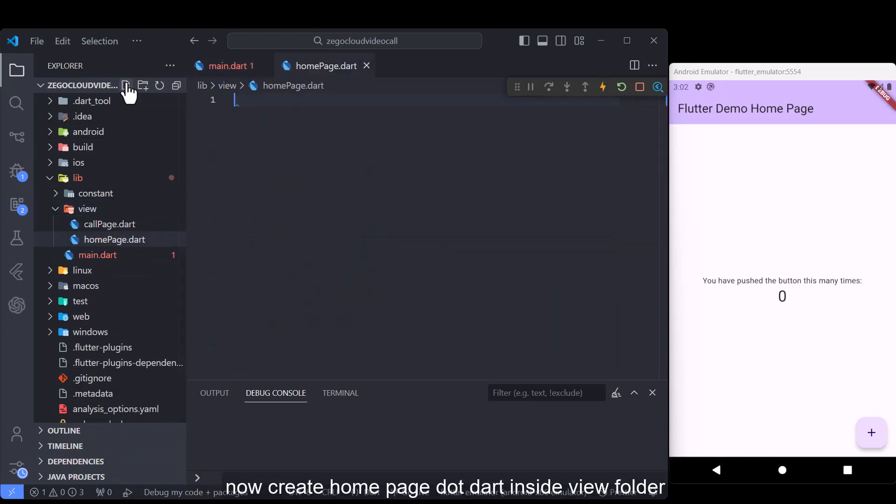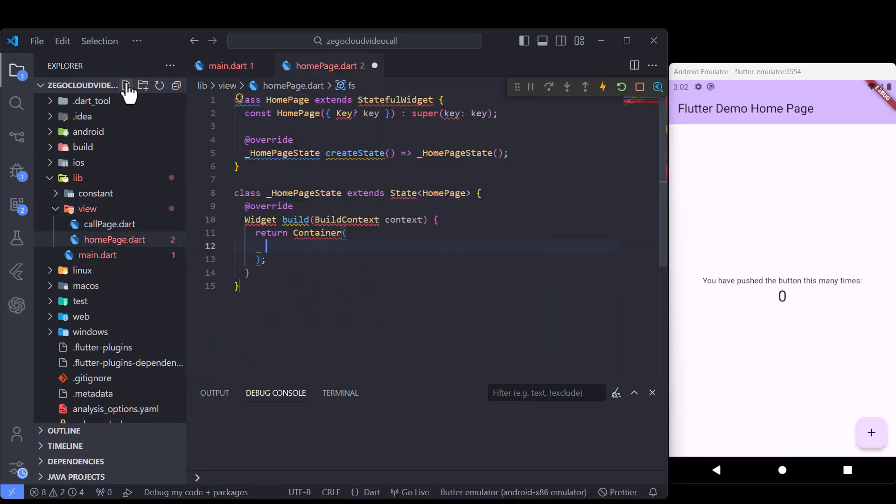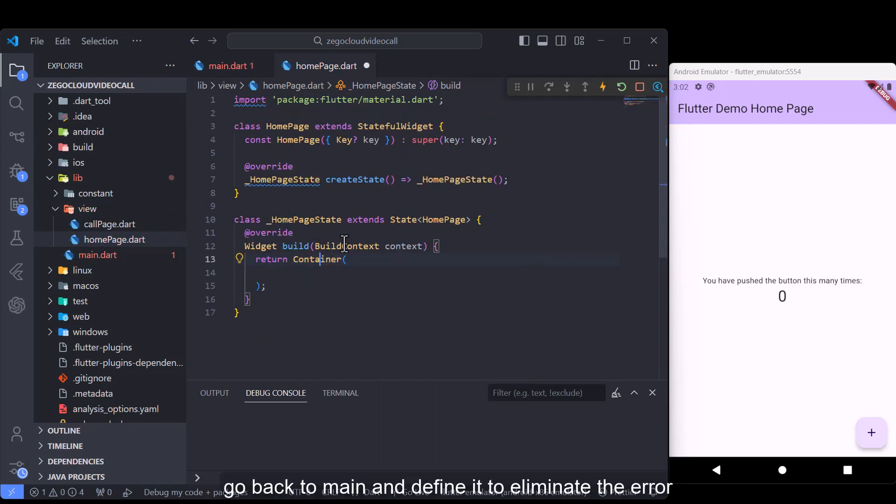Now create home page. Go back to main and define it to eliminate the error.